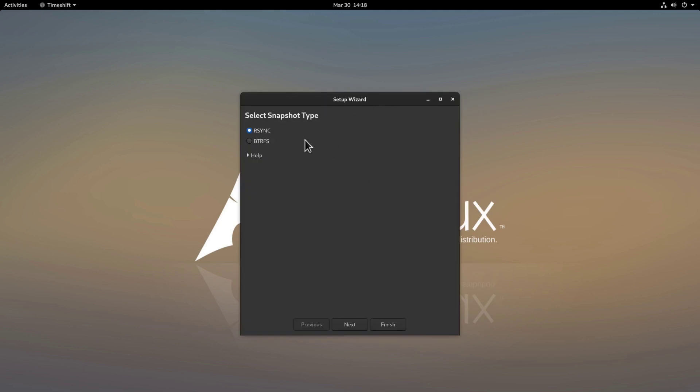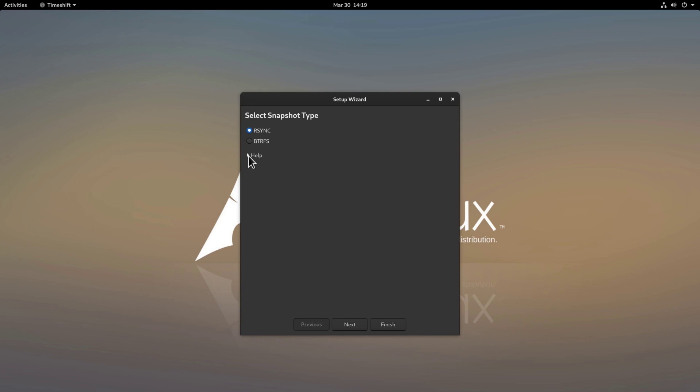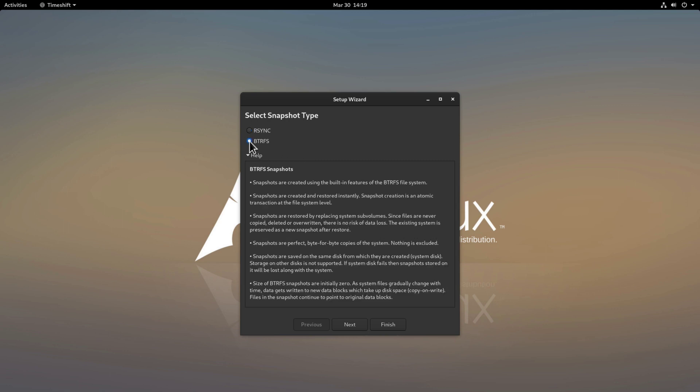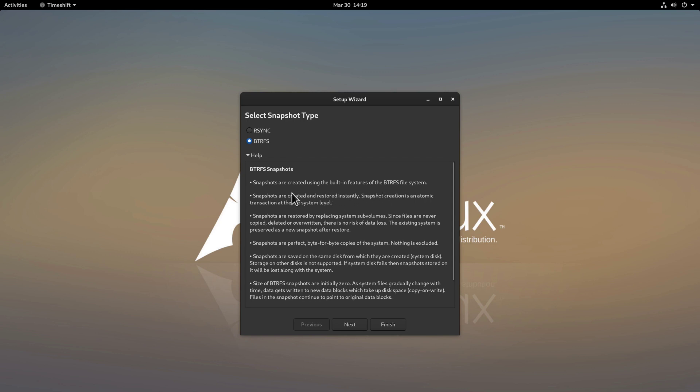Here we have the choice to select rsync or btrfs. If we open here the help menu we'll see some explanations about this but basically what it means here if you install your system with the btrfs file system you of course would select the second option here. One of the benefits of btrfs as it says here in the explanation is that snapshots are created and restored instantly and btrfs also has a built-in feature for snapshots so this is a big advantage of btrfs.